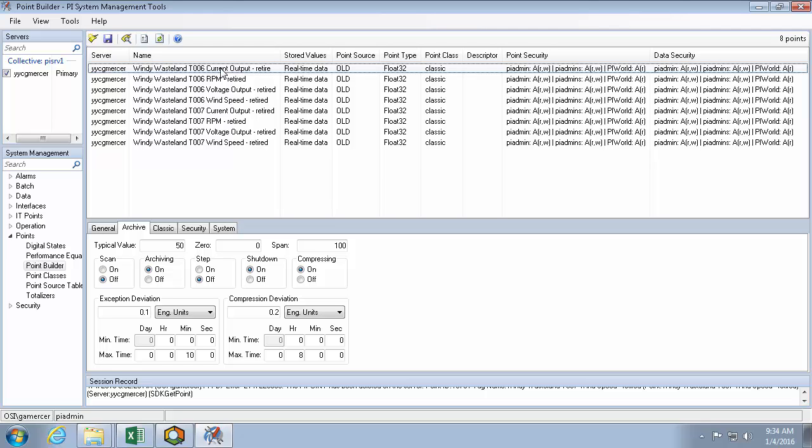Now if I was tasked with deleting the retired points, instead of just renaming them, changing the point source, and turning the scan off, I could use system management tools. But we can also do that all at once in PI Builder.